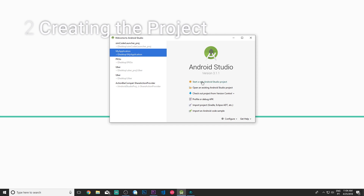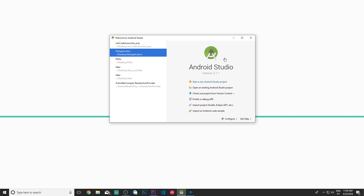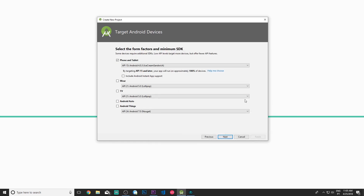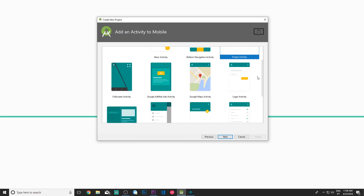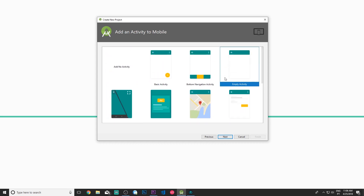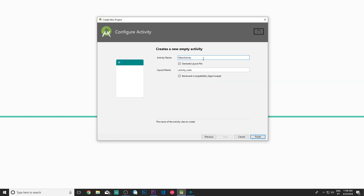Let's go ahead and start a new Android project. I'm going to call it Nova Launcher Clone, company name simcoder.com. I'm not going to include C++ support or Kotlin support. I'll choose Phone and Tablet, leave it at API 15, choose the Empty Activity, and the first activity will be MainActivity.